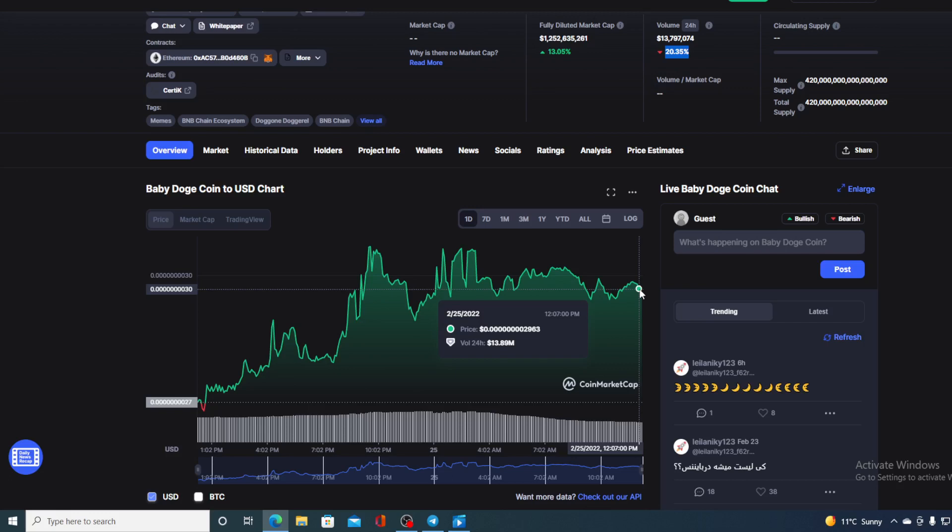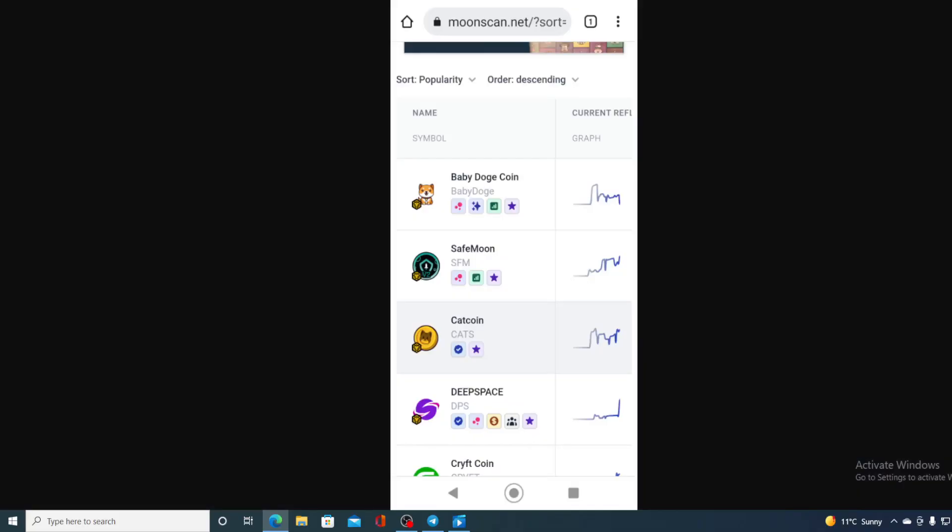To go back to the news that we started the video with, check this out: moonscan.net number one in popularity is Baby Doge Coin, so it's trending and the popularity is rising. You know what trending and popularity mean for the price of meme coins.